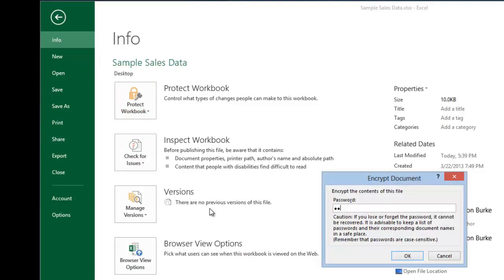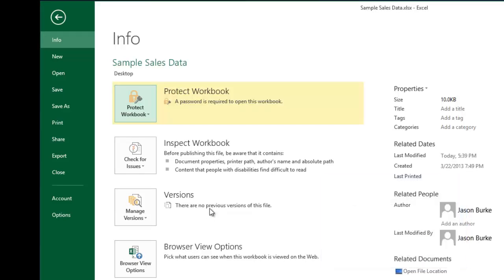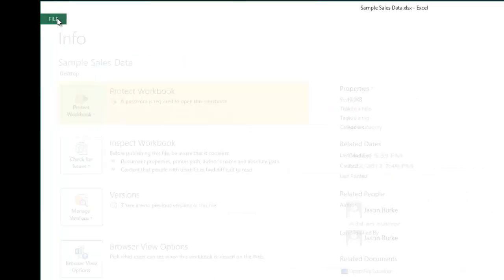Go ahead and create a password here, hit OK, and then reconfirm it, hit OK. Now you can see the workbook is protected.